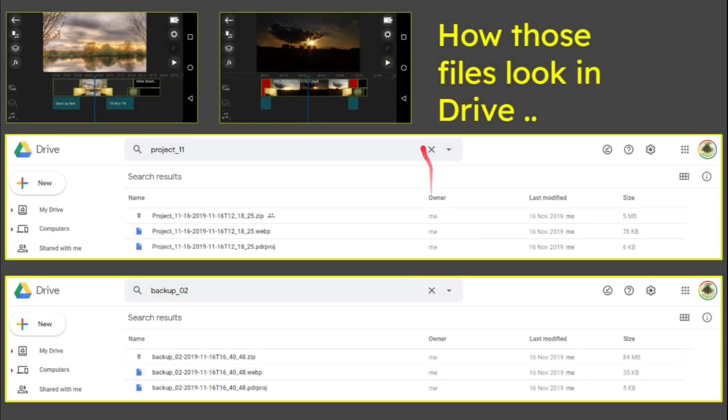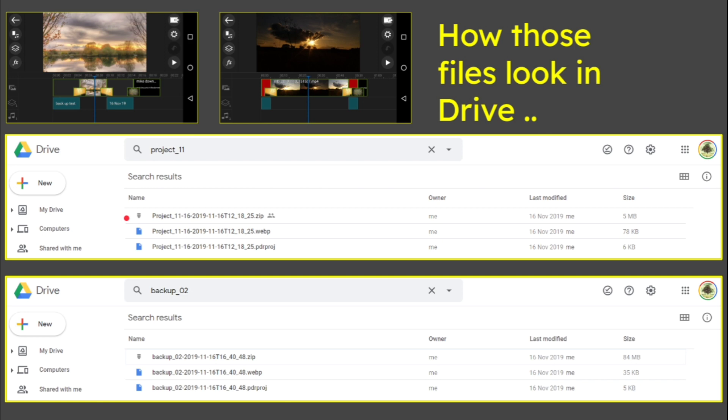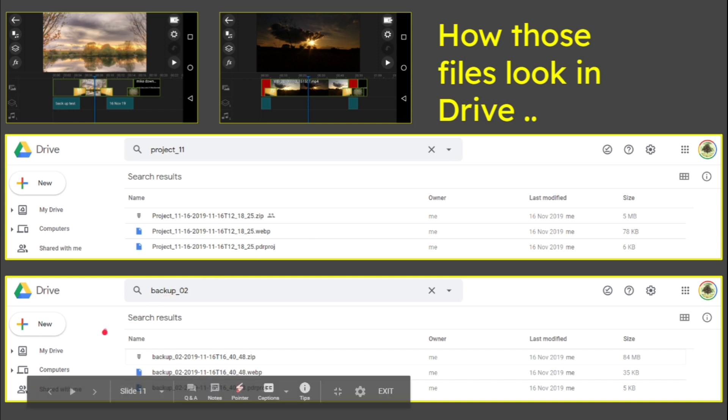Because how these files look in Drive is like this. So when you upload them to Drive and maybe go over to, in my example, a Windows 10 machine, we've got three portions of the file. We've got the zip and we've got a WebP and we've got a project file. I'm not sure exactly what they are.